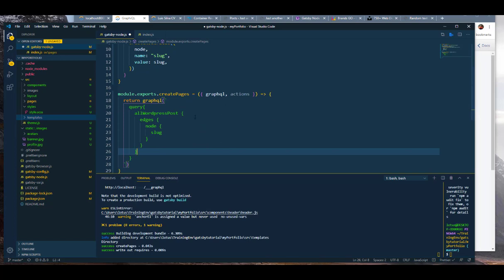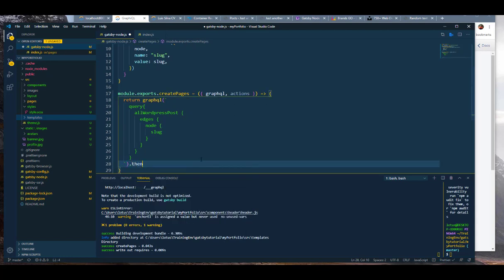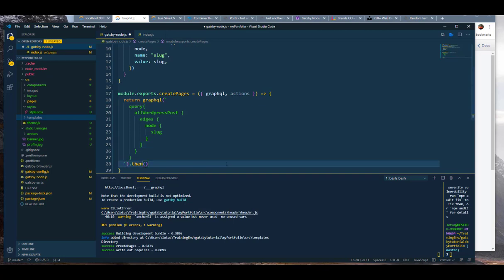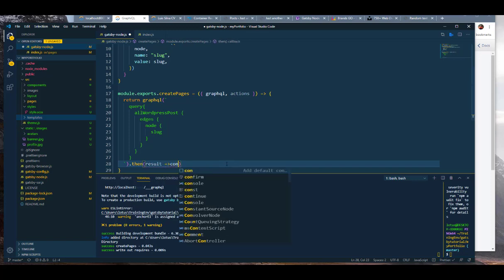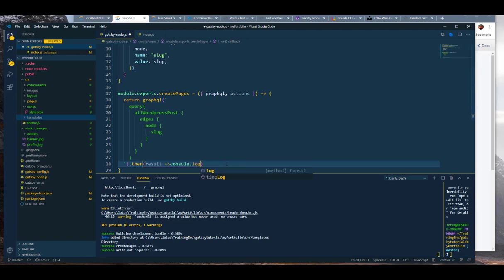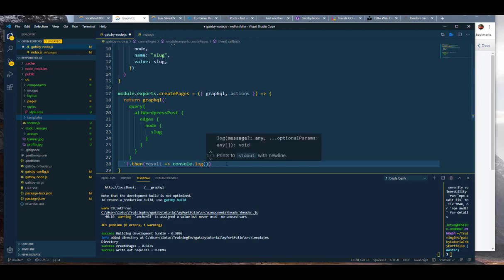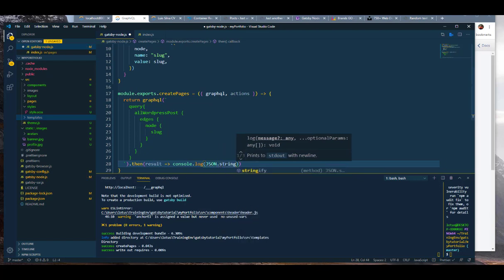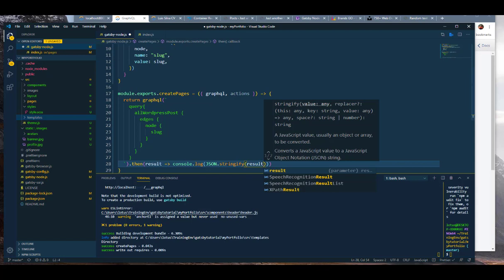We're going to get a promise back, and in that promise we want to see the result — basically the data. We'll start by console logging it so we can check if we're even reaching the data and what we're getting back. Since it'll be a huge object, we'll use JSON.stringify to get one single clean line of data.